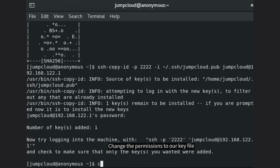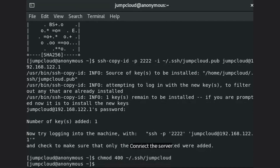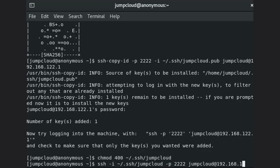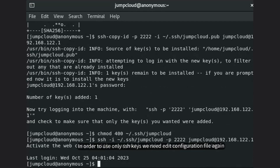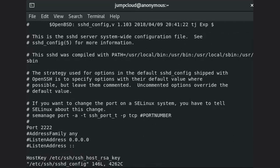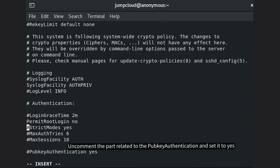Change the permissions on the key file. Connect to the server. In order to use only keys, edit the configuration file again and uncomment the part related to PubkeyAuthentication, setting it to yes.